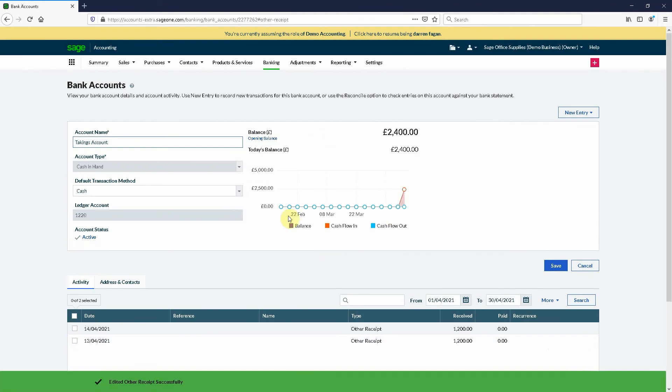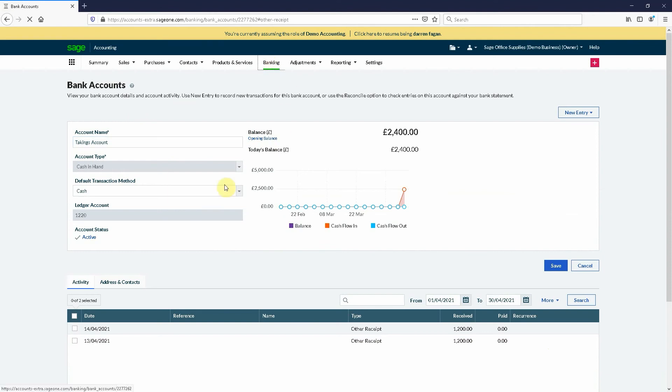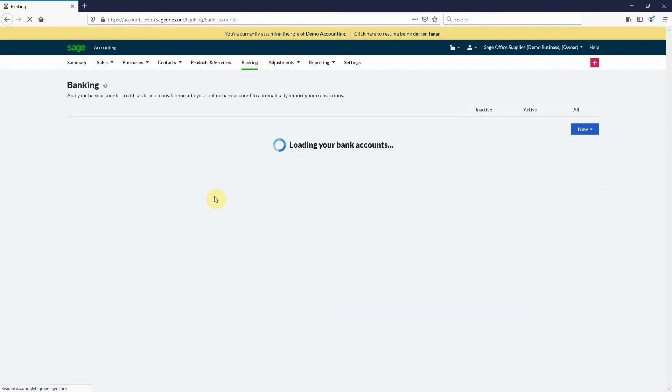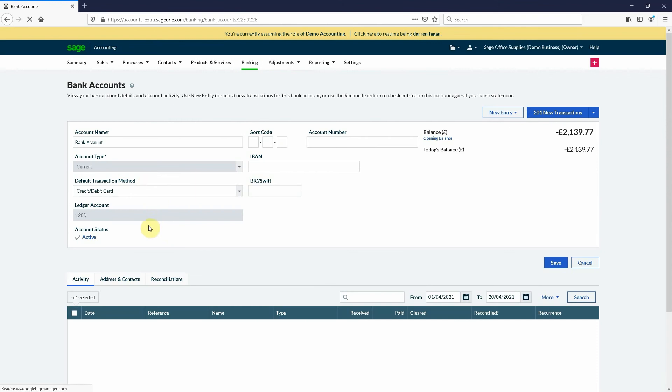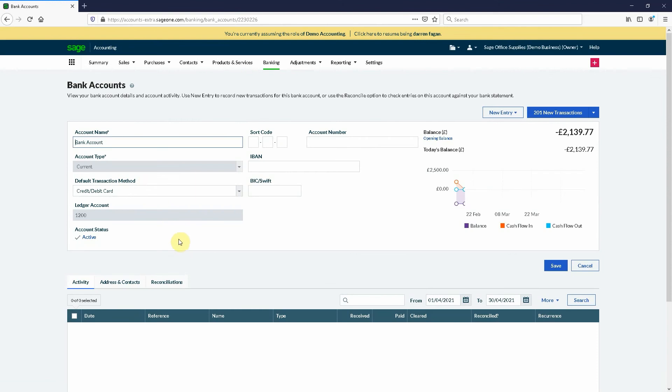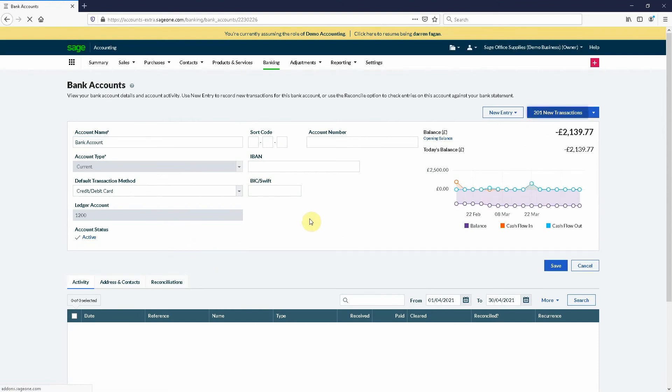As you can see we've got two thousand four hundred pounds in our takings account. Now what we want to do is we want to do a transfer into our bank account. We've got transactions in this bank account.